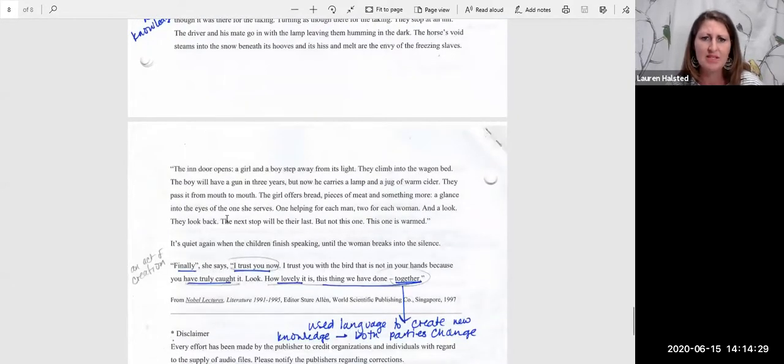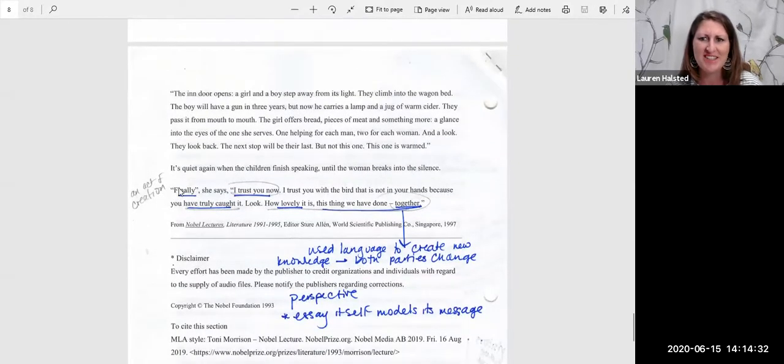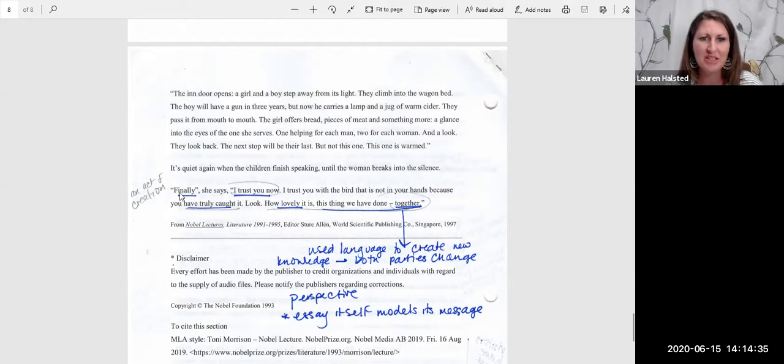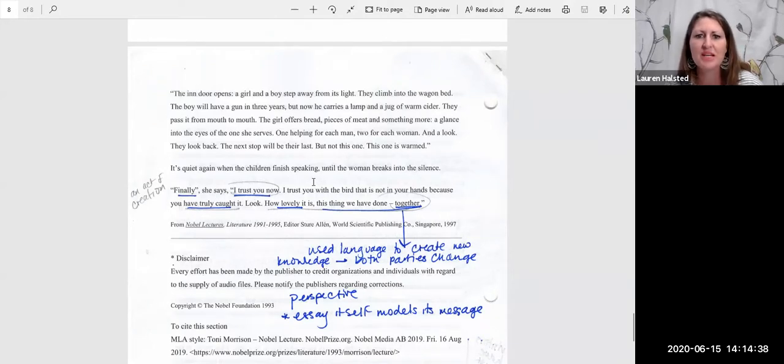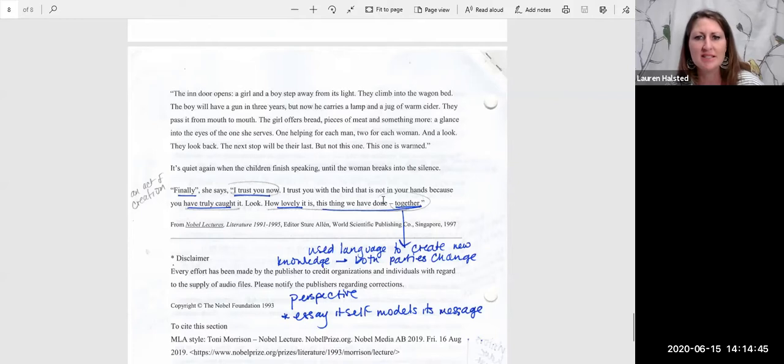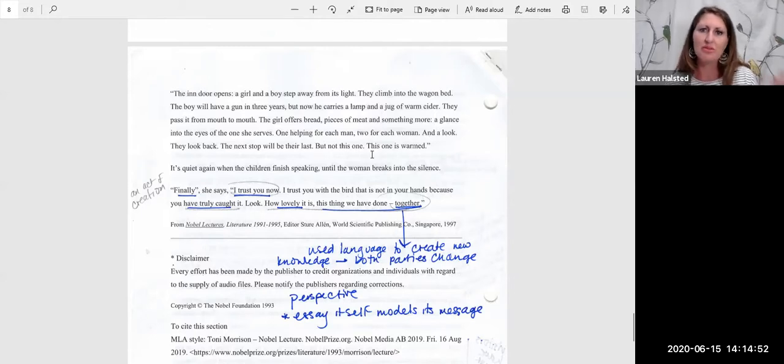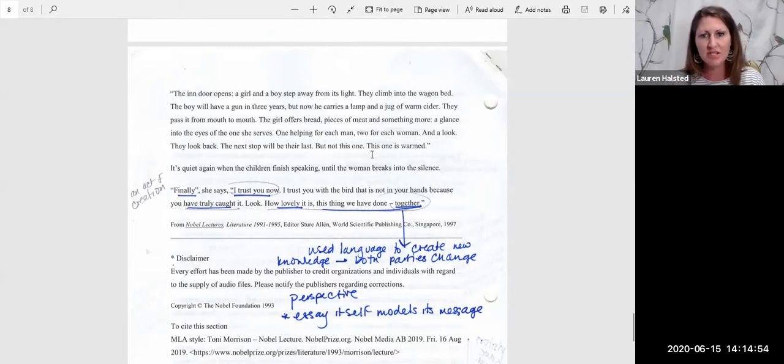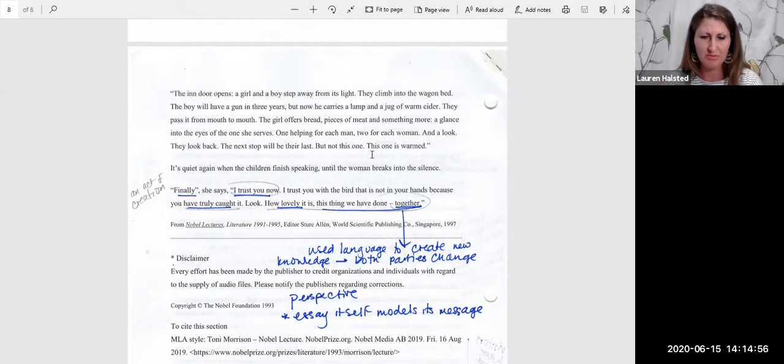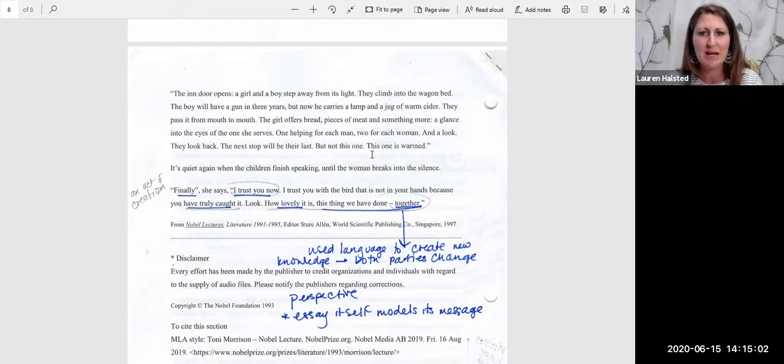By the end, we're back to the old woman, the guru. Finally, she says, I trust you now. I trust you with the bird that is not in your hands, because you have truly caught it. Look how lovely it is, this thing we have done together. By the end of the essay, both the old woman and the young visitors have, we've seen a change in their perspective and what they're willing to acknowledge and what they're willing to accept.